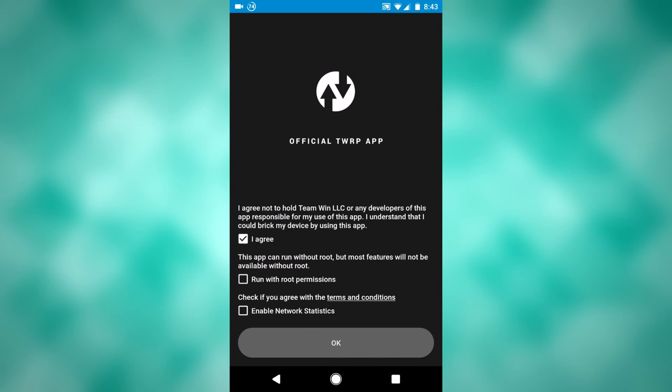You will need to be rooted to use this app to its full capacity. I am rooted, so if you're rooted, check run with root permissions. Also check enable network statistics.